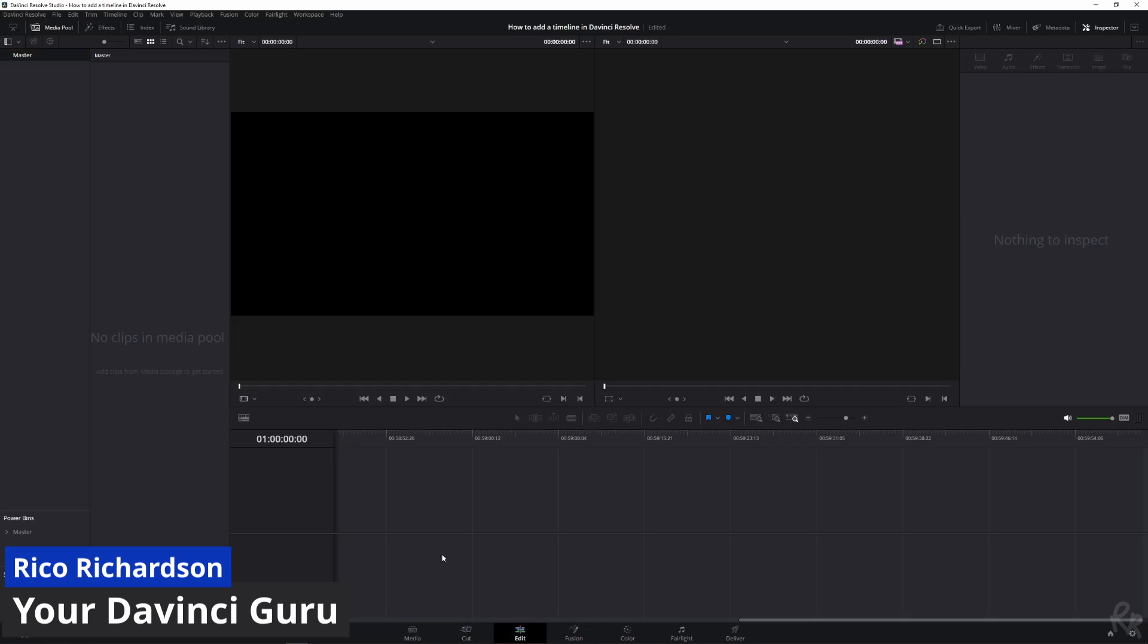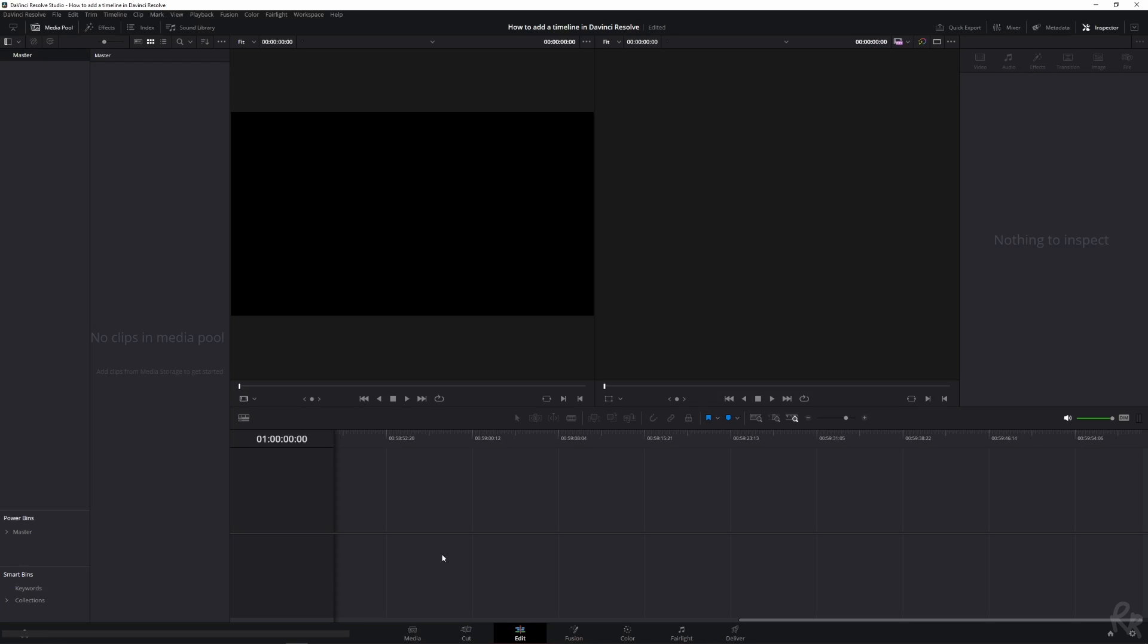Right, so you're new in DaVinci Resolve and you want to create a timeline to start your first project. But when you open up DaVinci Resolve, there isn't a timeline. There's two ways how you can create one.